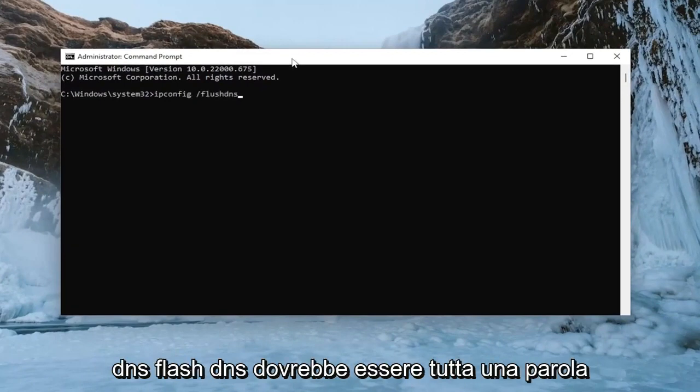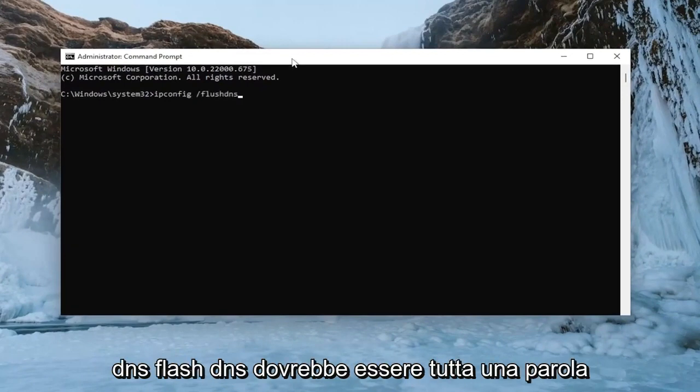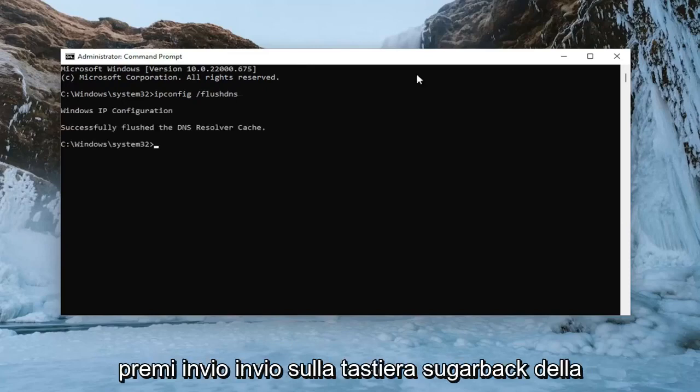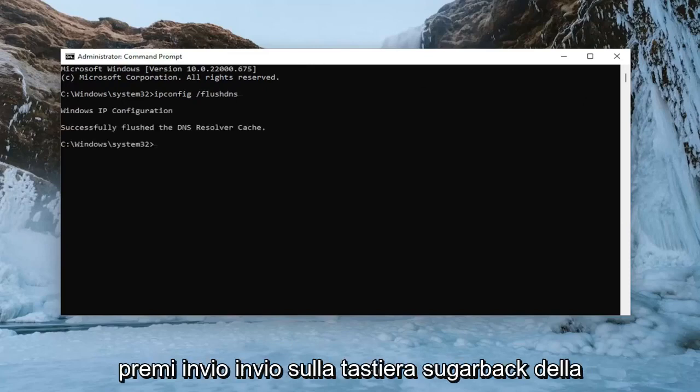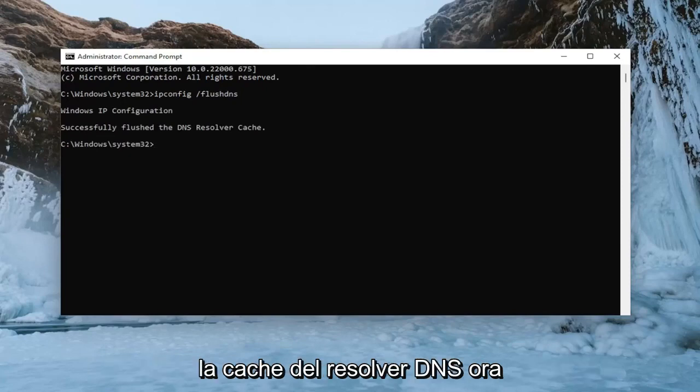Flush DNS should all be one word attached to that forward slash out front. Hit enter on the keyboard. It should come back with Windows IP configuration. Successfully flushed the DNS resolver cache.